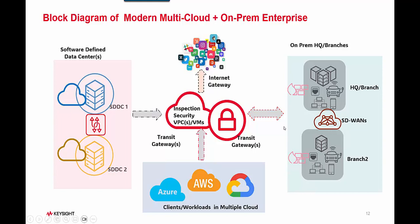But the communication to the cloud happens through the heart of this whole infrastructure, which is what some people call the inspections VPC, security VPC, or VM networks. All your communications between your on-prem infrastructure and all your remote cloud infrastructure generally happens through the rules and applications that apply to the VPC.